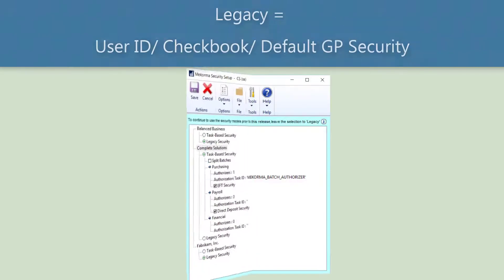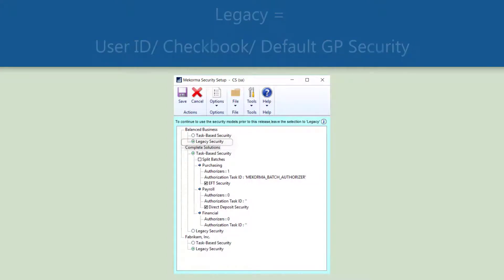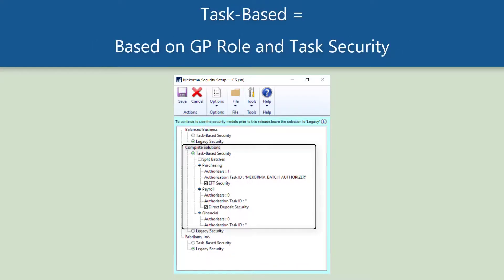Don't worry, the familiar options of McCorma security by user ID and checkbook ID will still exist under the label legacy. However, the new task-based model improves upon the best features of McCorma legacy security and offers more flexibility than ever before.